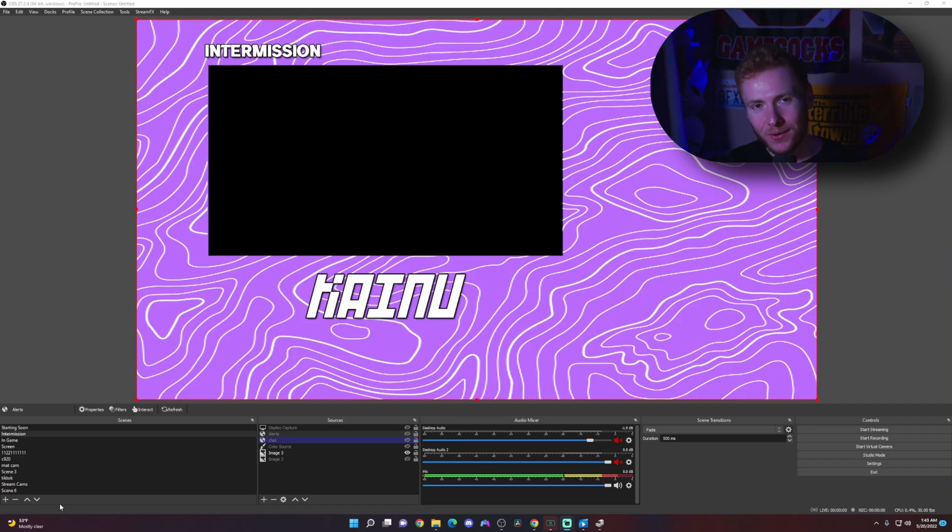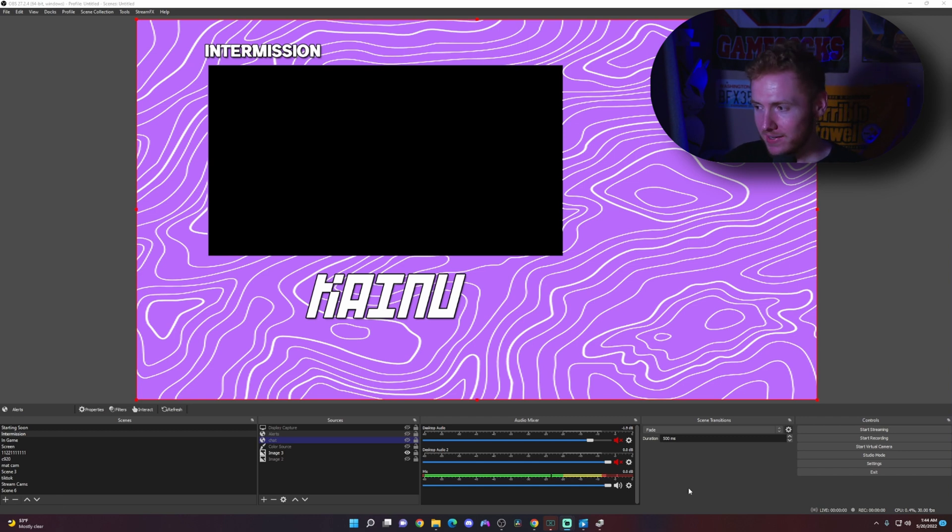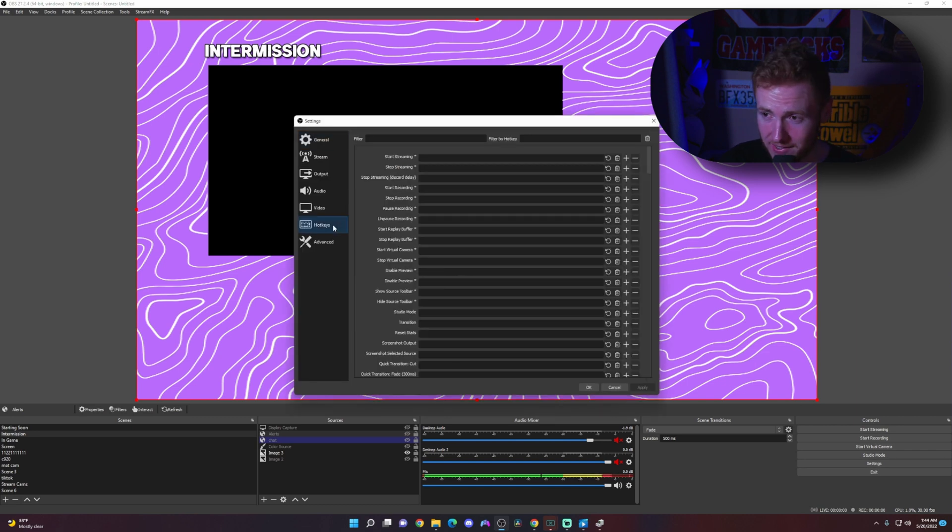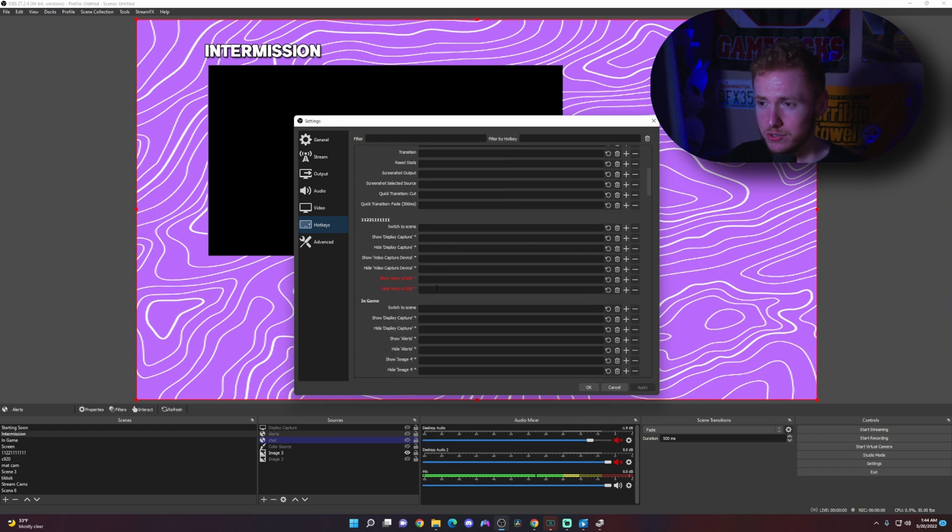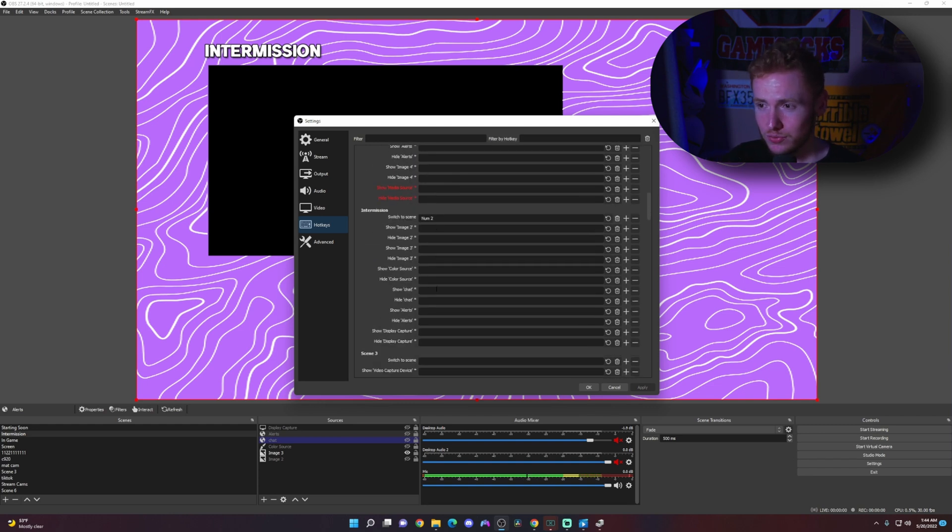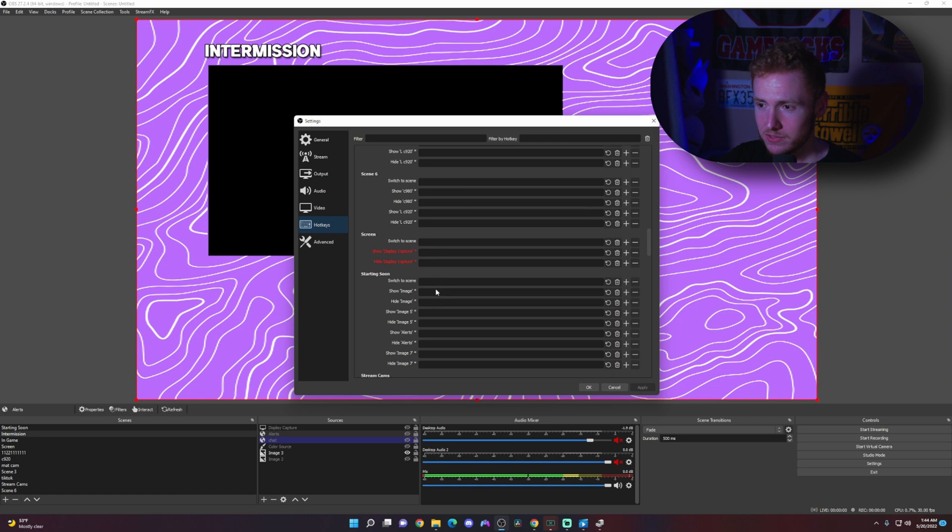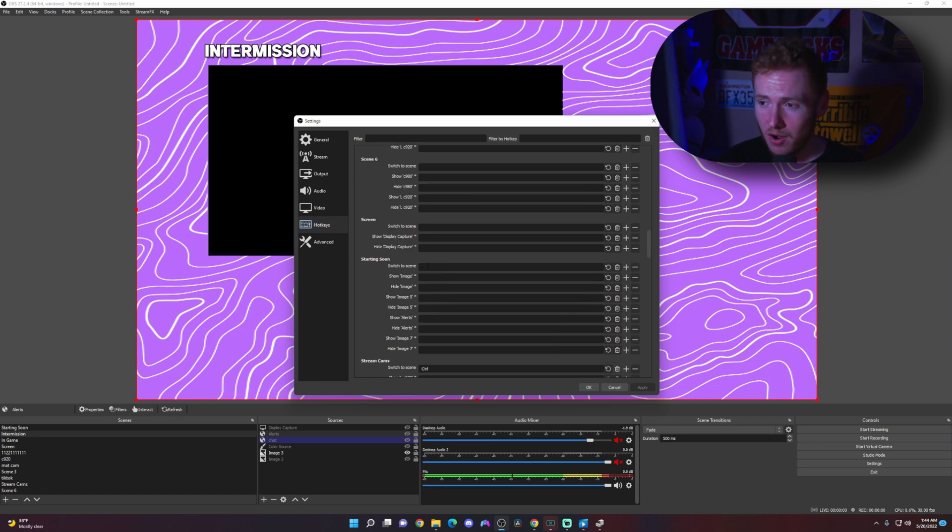So now we are in OBS. I'm going to show you how to set up your foot pedal as a hotkey for your scenes. We're going to head down to settings in the bottom right, go to hotkeys and then go to the specific scene that you want to transition to. In my instance, I want to transition to starting soon. We're going to scroll down until we find starting soon. Then we see switch to scene. We're going to click in the switch to scene and click on our foot pedal.